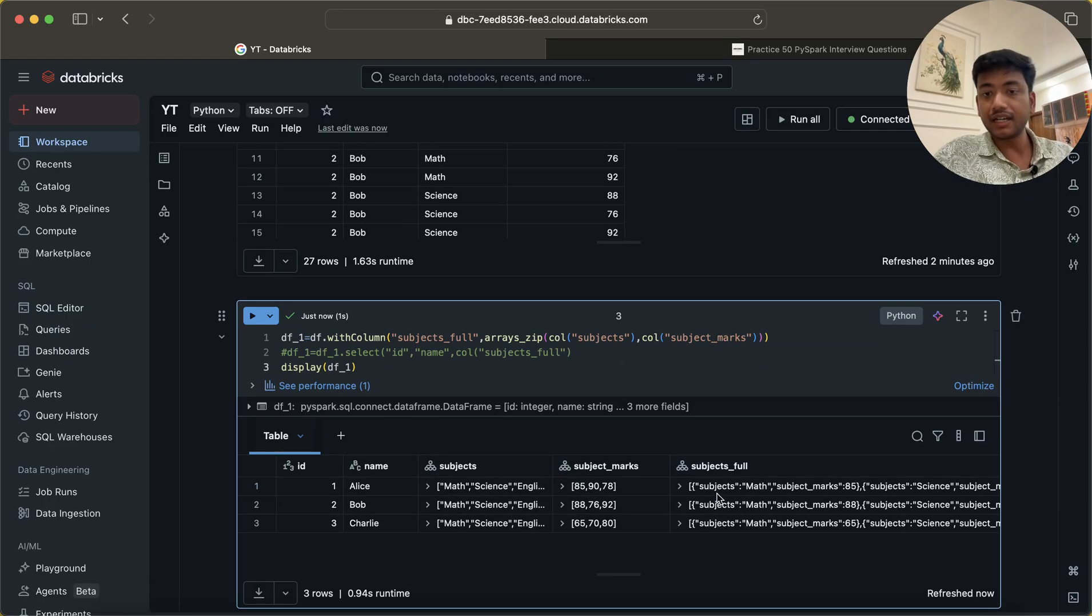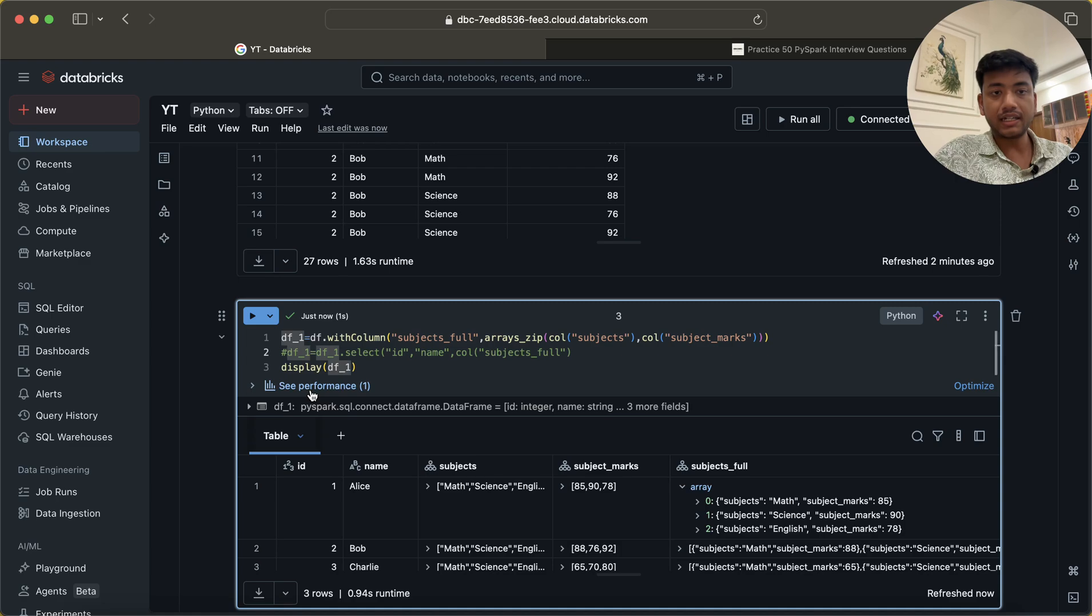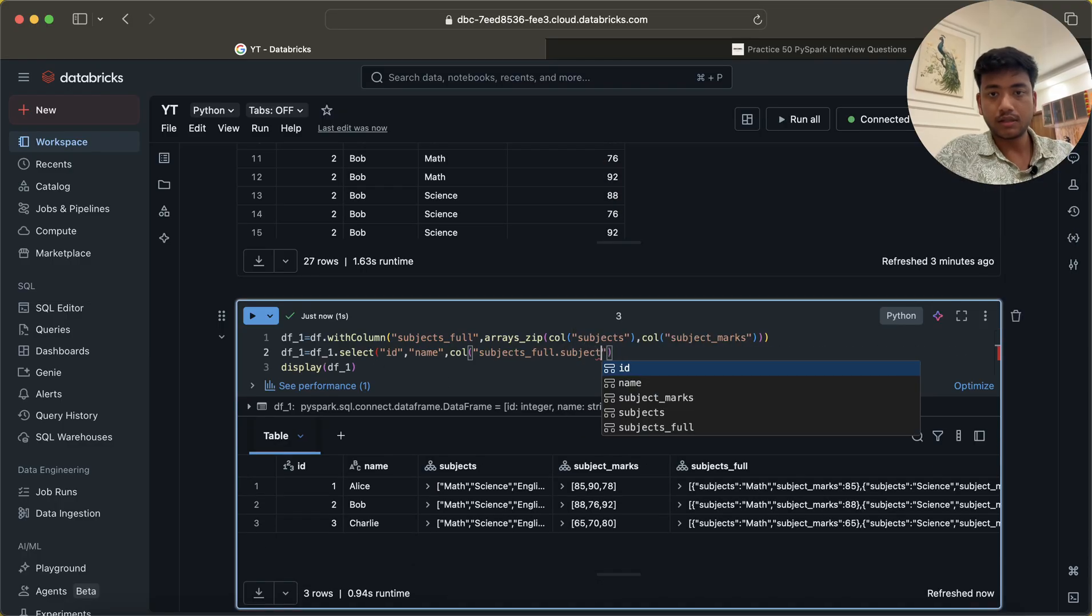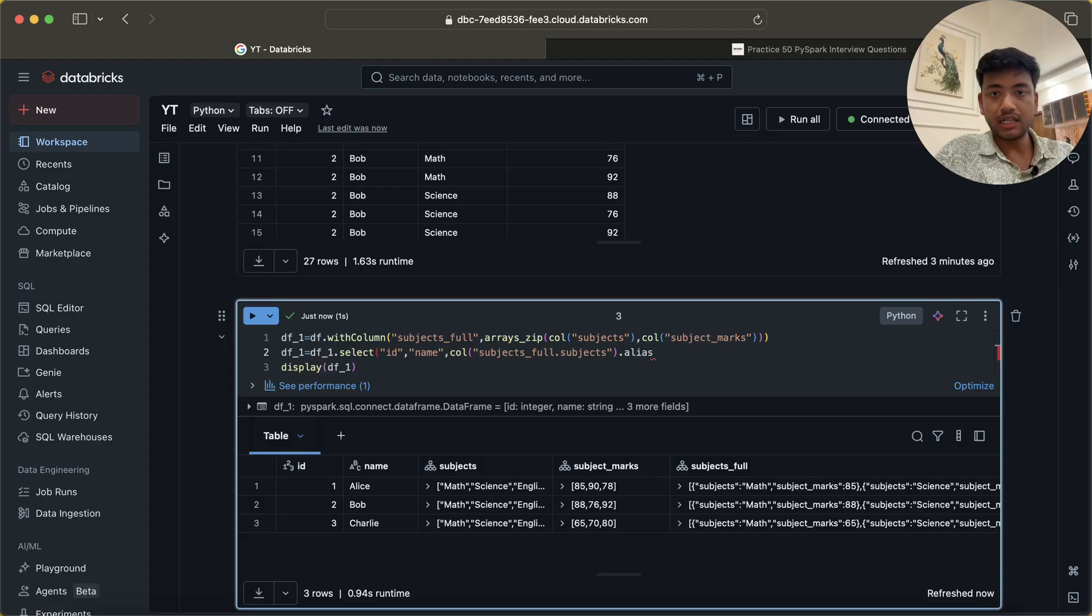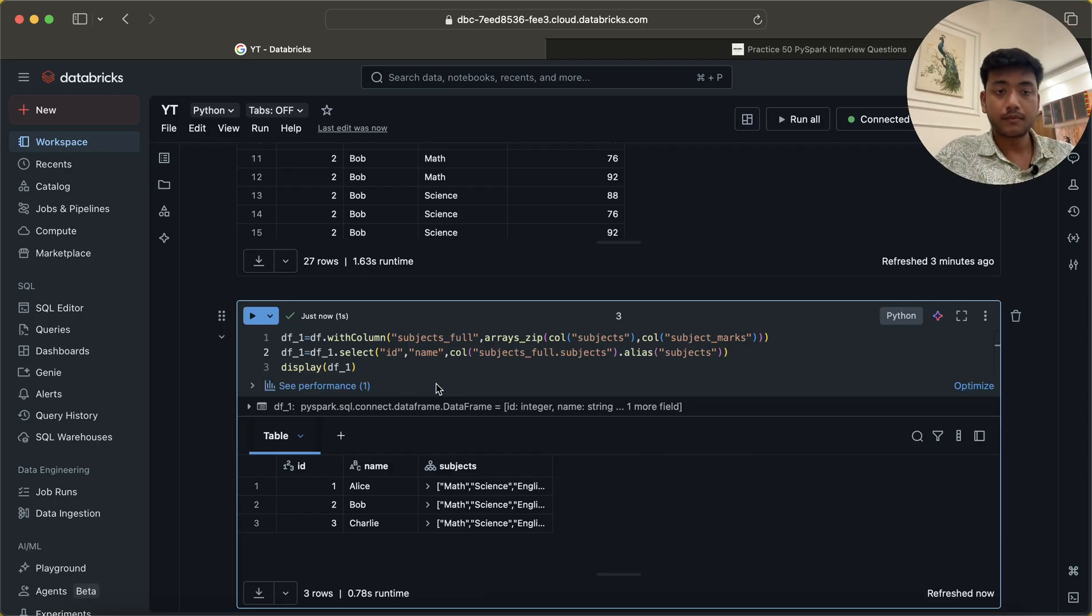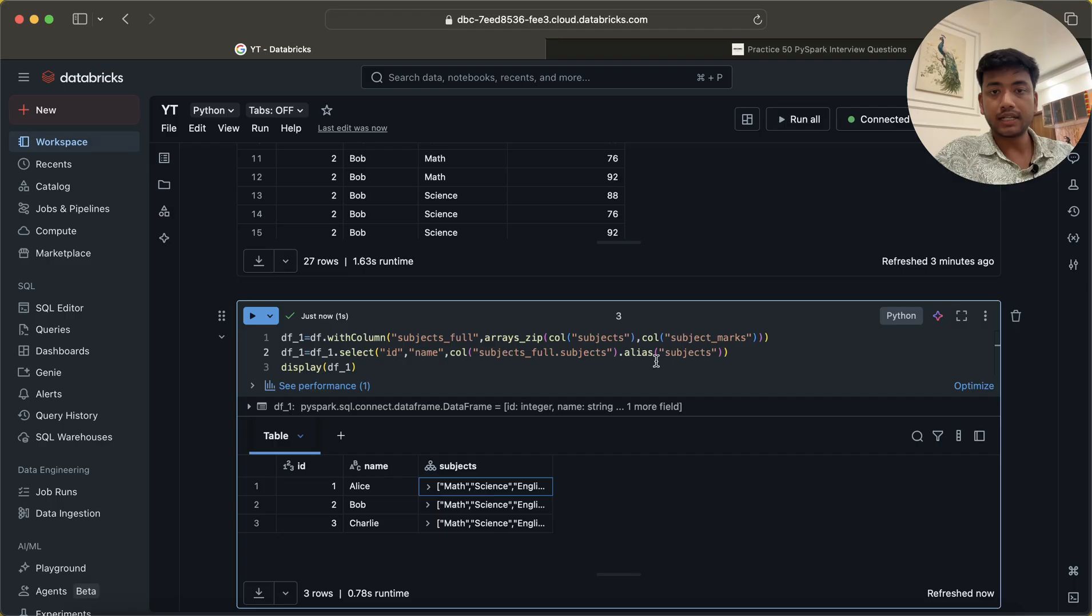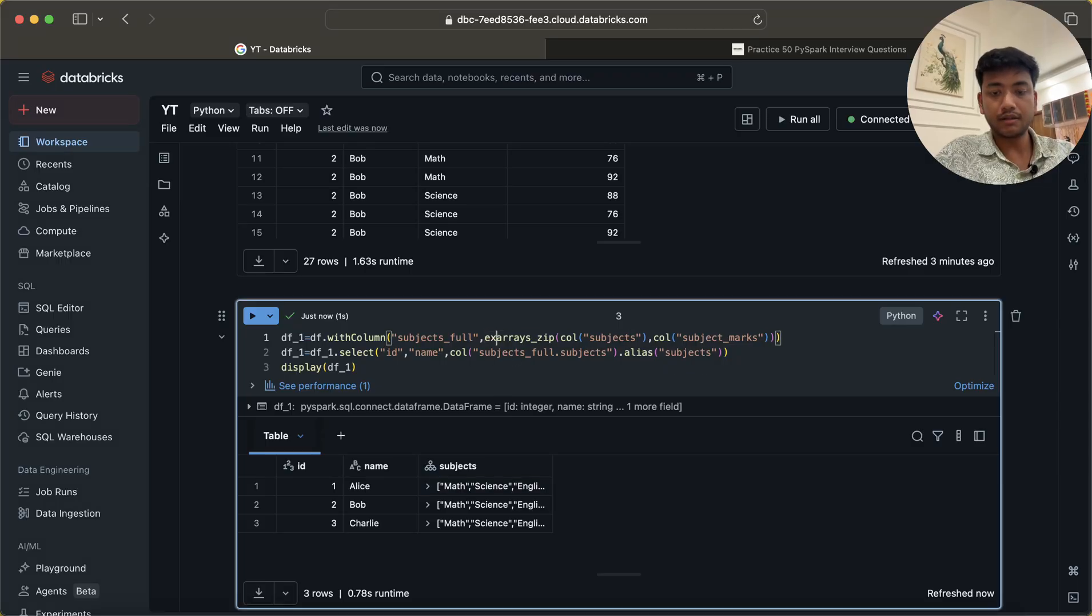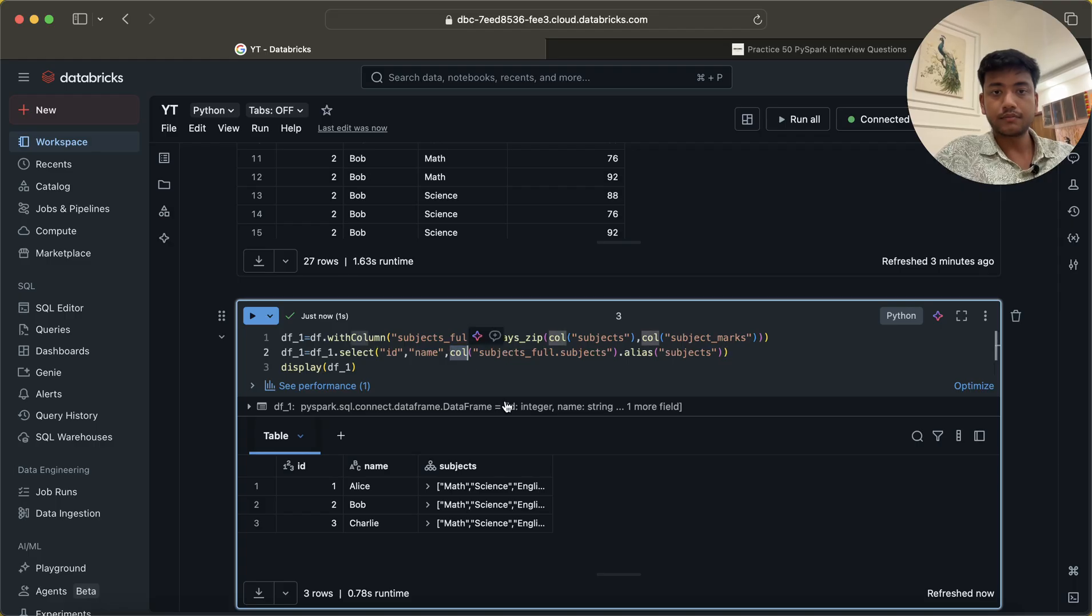Now you can see we are getting subjects and subject marks like this. So what I will write here: I will write .subjects and I will give a name alias subjects. Let's run this and we'll see whether it's running or not running, maybe I did some mistake. Yep, it is running, fine. Once it is done, I did one mistake again.